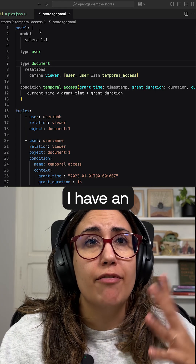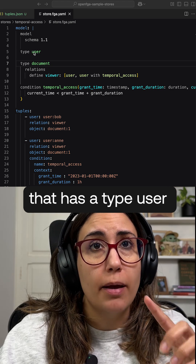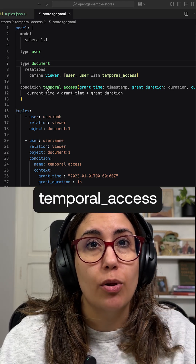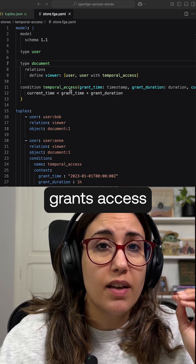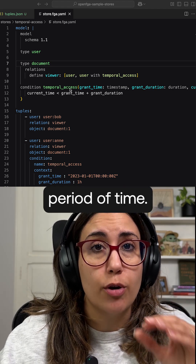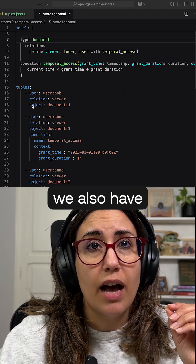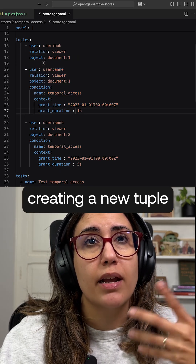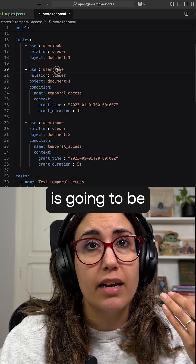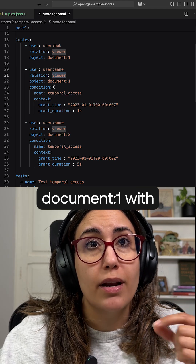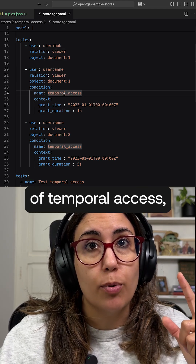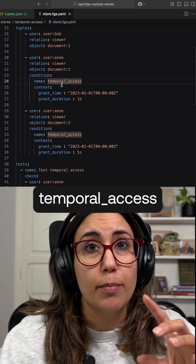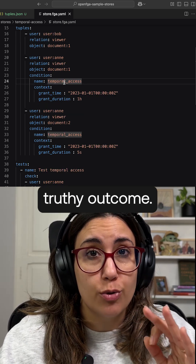In this example, there's an authorization model with a type user and a type document, and a condition called temporal access that grants access for a small period of time. There are also a couple of tuples here — this tuple creates a new entry saying that a user is going to be a viewer of document one with the condition of temporal access, meaning this tuple is only true as long as temporal access comes to a truthy outcome.